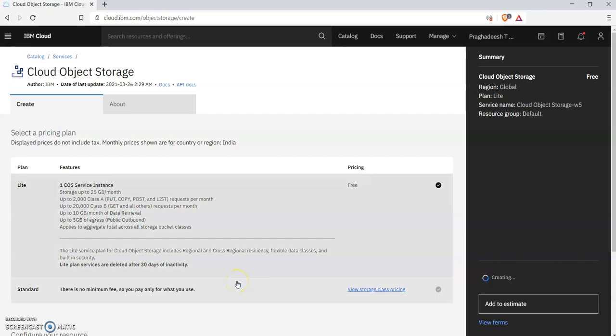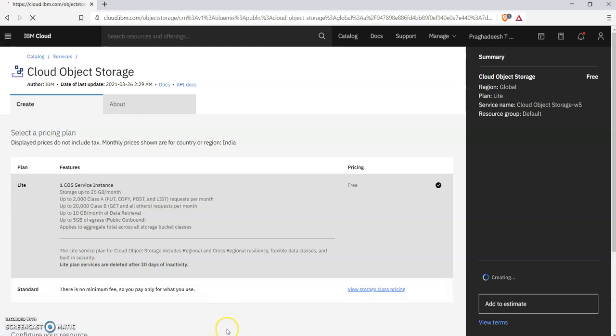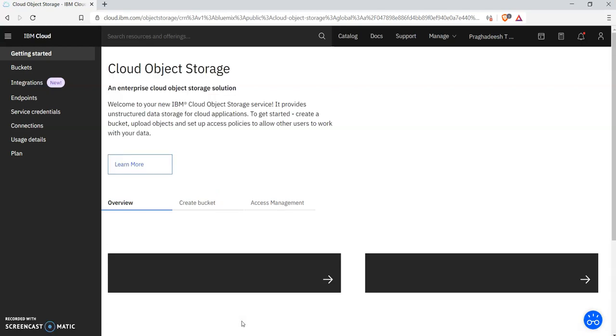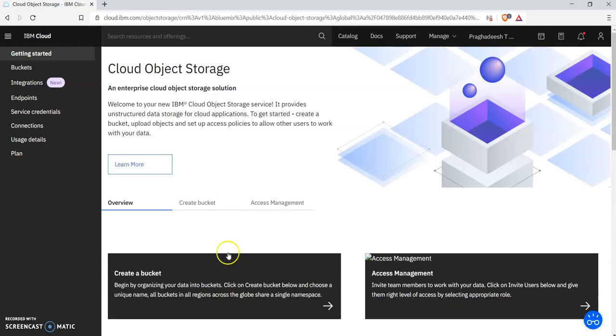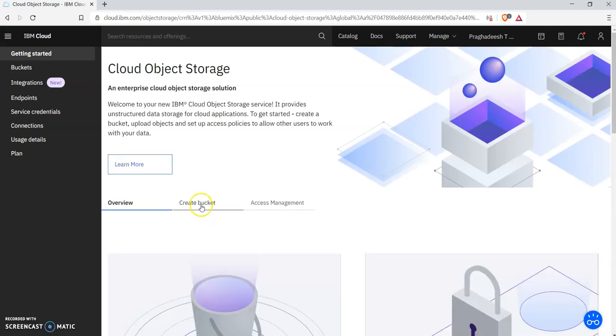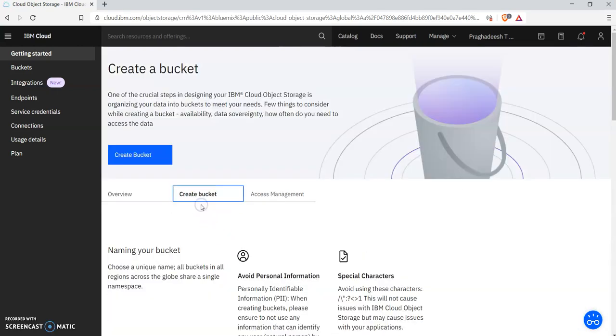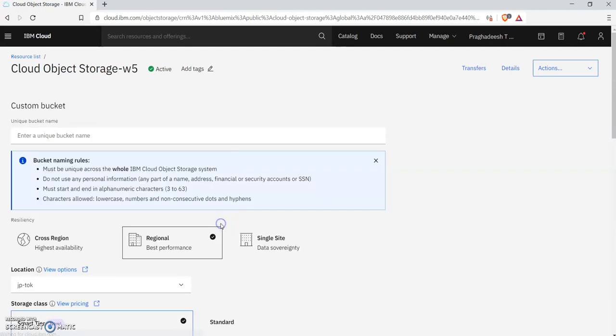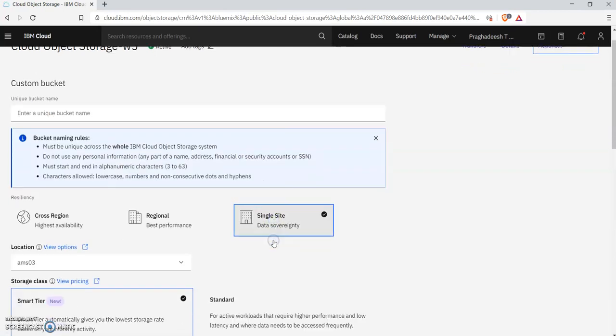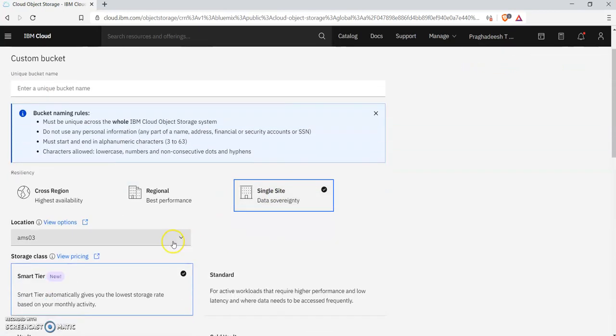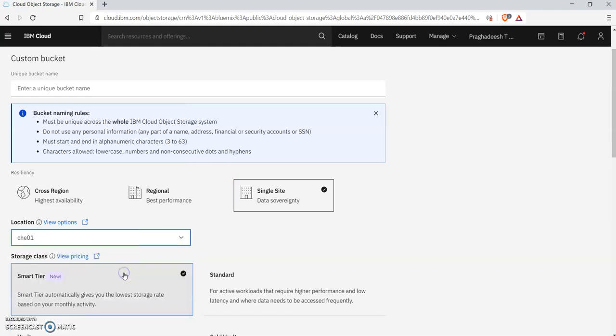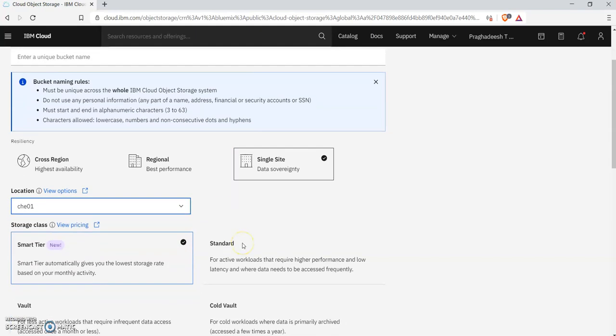Once it's done, you can switch to the Create Bucket tab and click Create Bucket, then click Customize Your Bucket. I'm selecting Single Site Data Sovereignty with a location. You can select any location as per your use case.